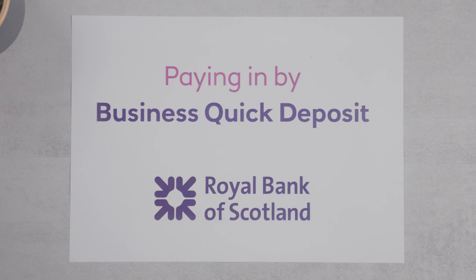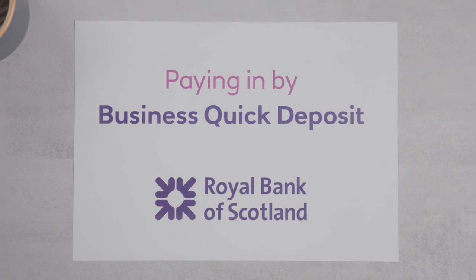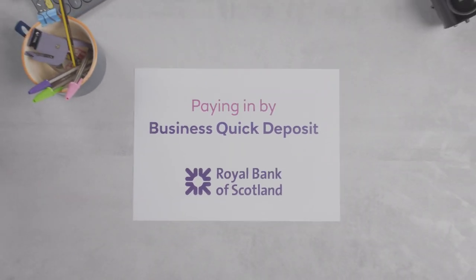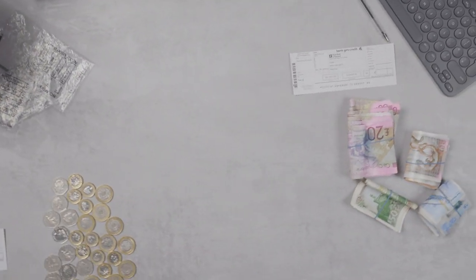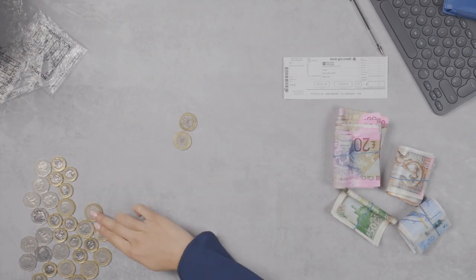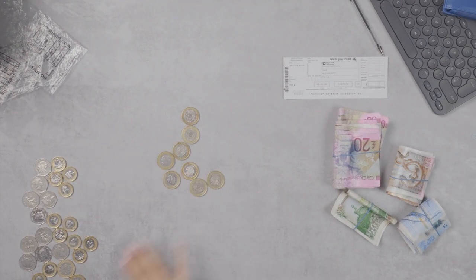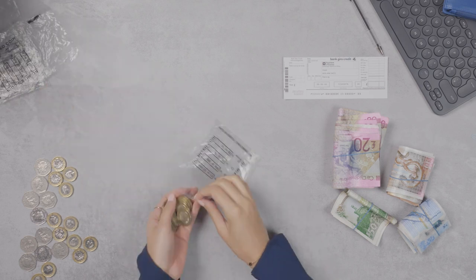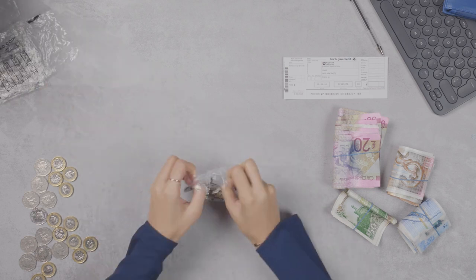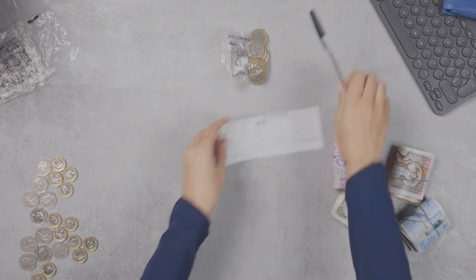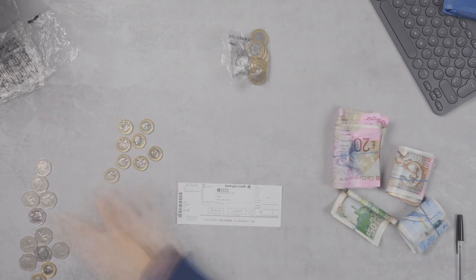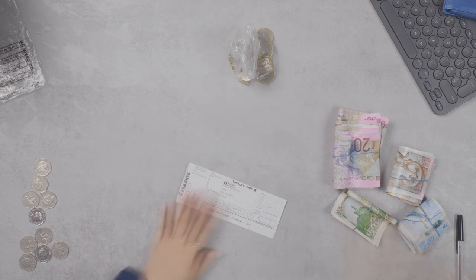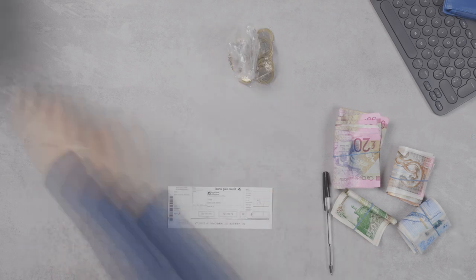Let's talk about paying in cash and cheques using a business quick deposit machine in your local branch. Make sure you have enough wallets when you're sorting your coins into sachet bags. You can only put three bags into each wallet, so you might end up needing more.